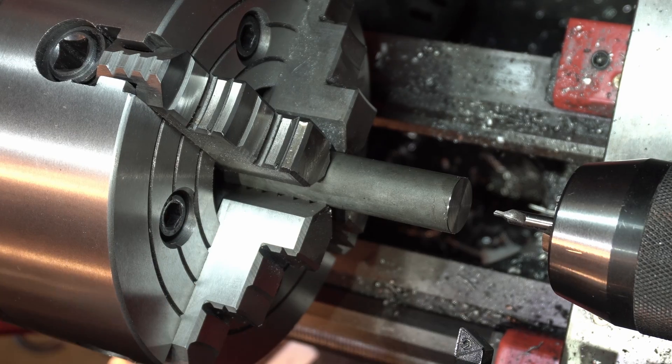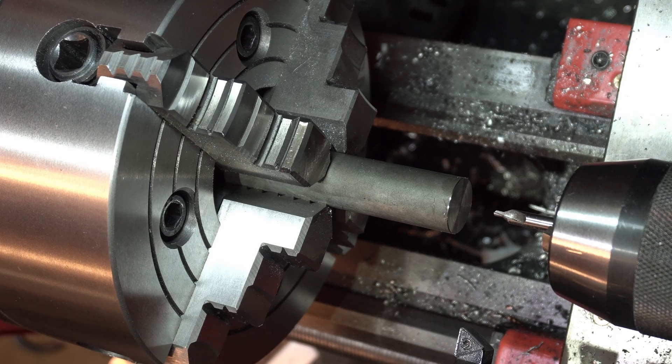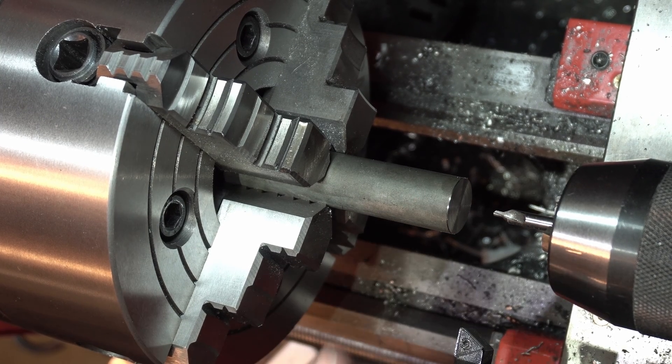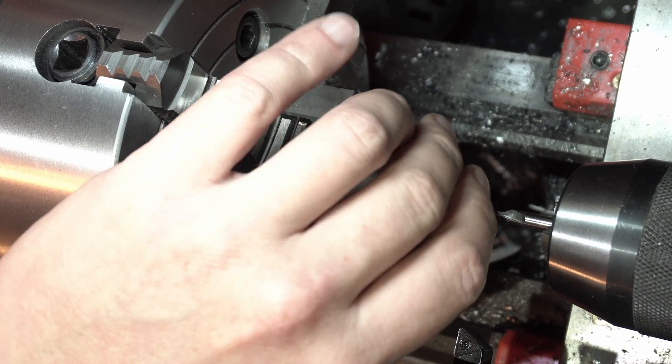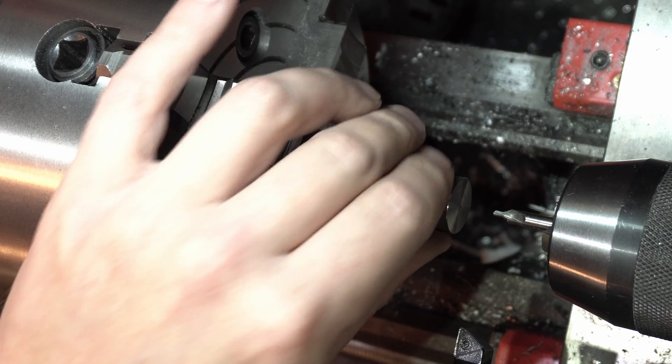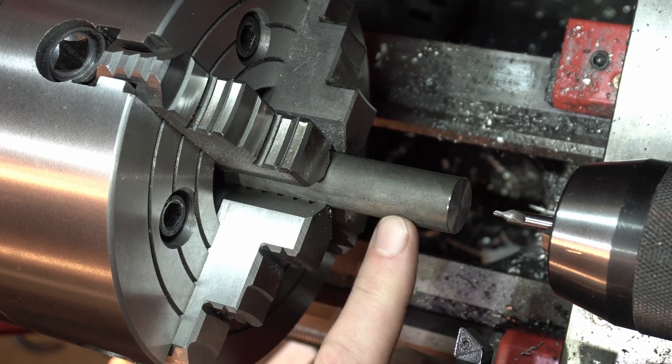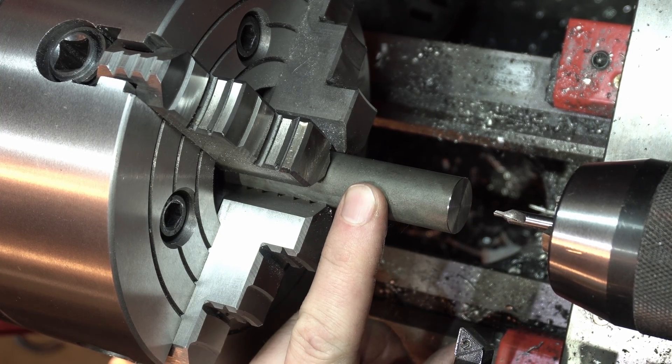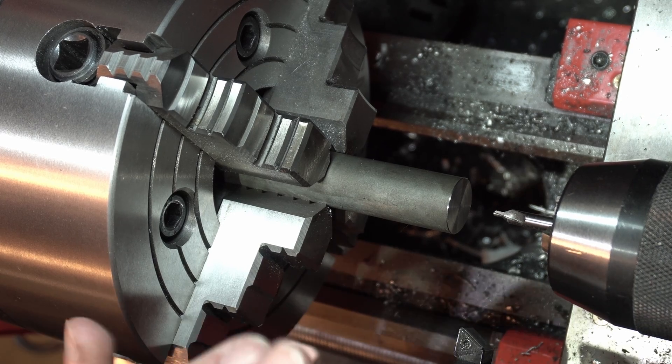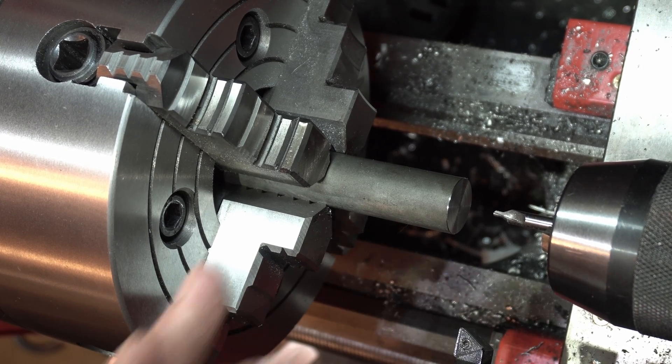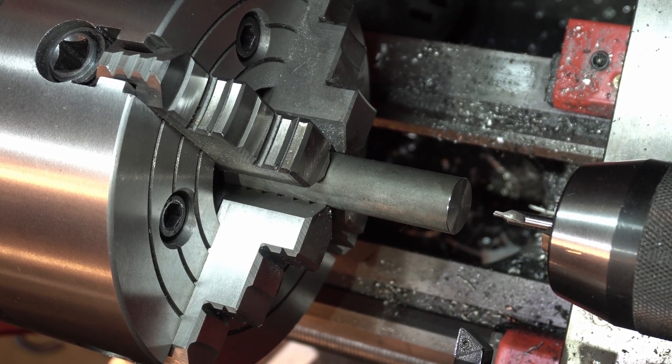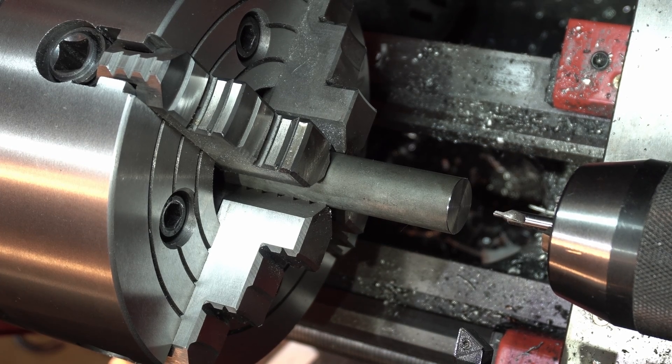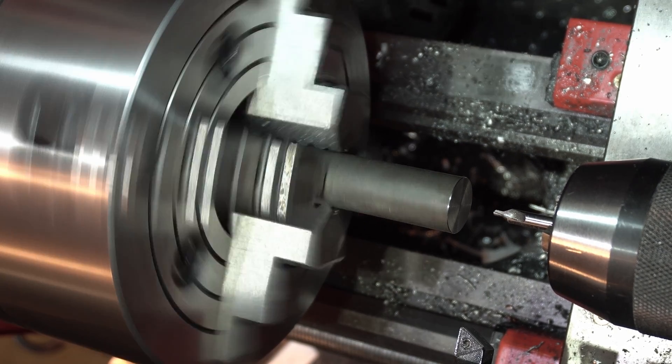This piece isn't terribly long, but this is the side that's going to end up going inside the impact socket, and we're going to turn this down. This is the part that's actually going to mate onto the motor shaft. But because it's hanging out just a bit and we have a good amount of material to remove, we're going to put a center drill on the end and run the live center.